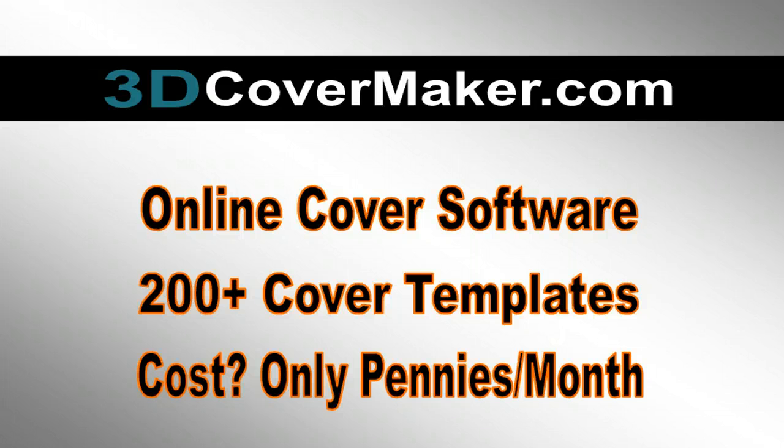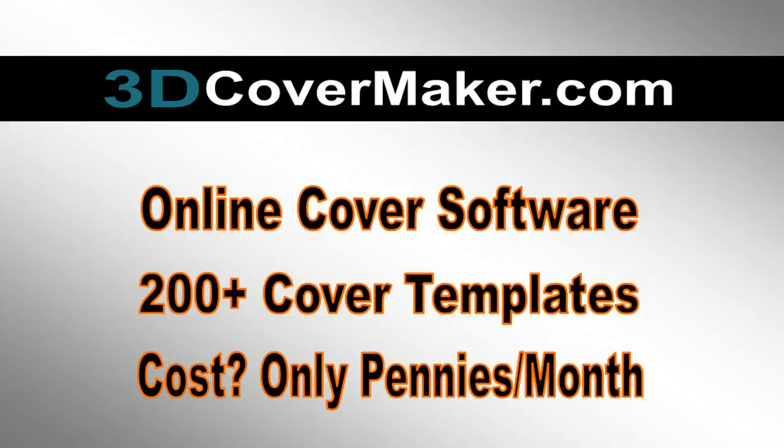Number two, 200-plus cover templates. Professional templates that we're giving away for free. They fit exactly inside the dimensions of our e-book creator, our cover creator, software boxes, that type of thing. Fits perfectly for our system.